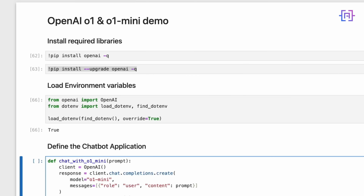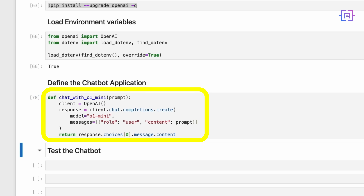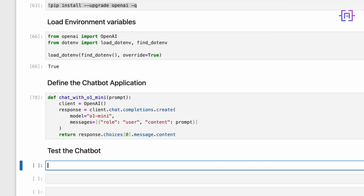Here is how we define the chatbot function. This function uses the OpenAI client to send a prompt to the model and fetch the response. The client's chat completion create method interacts with the o1 mini model. The messages parameter is a list of dictionaries representing the conversation history — each dictionary includes a role like 'user' and the content, which is the message. Let's run the code cell now.